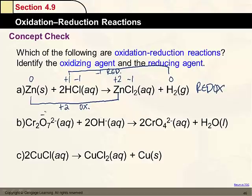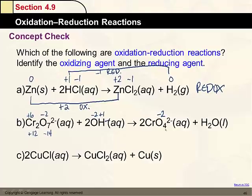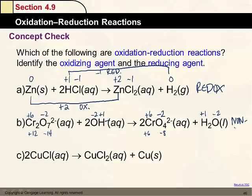In the next reaction, we assign oxidation numbers: oxygen is -2 × 7 = -14; chromium × 2 with potassium +1 × 2 gives +2. Working through K₂Cr₂O₇ → CrO₄²⁻ + H₂O: chromium stays at +6 throughout, oxygen remains -2, and hydrogen stays at +1. Since there are no changes in oxidation numbers, this is not a redox reaction.